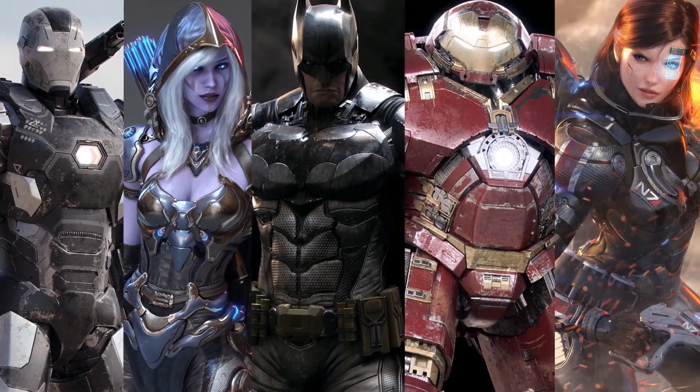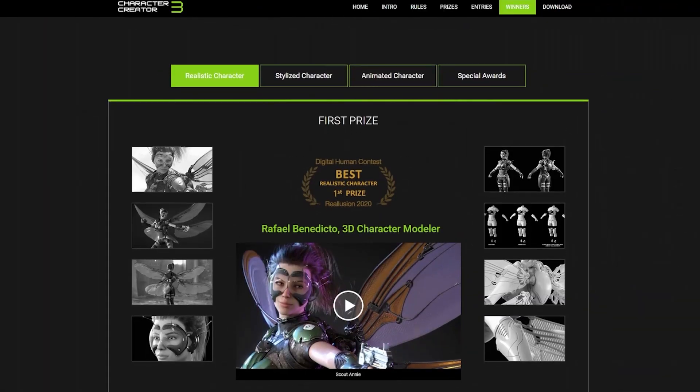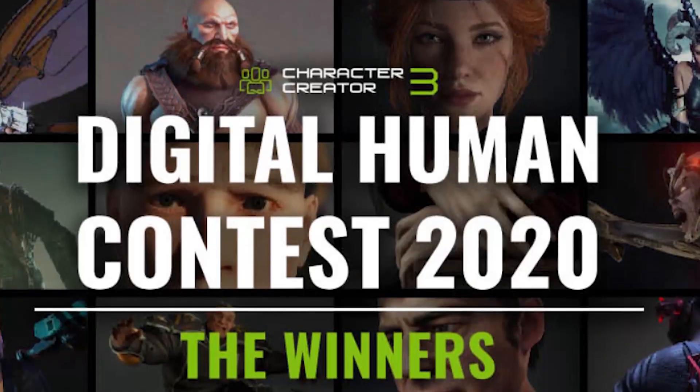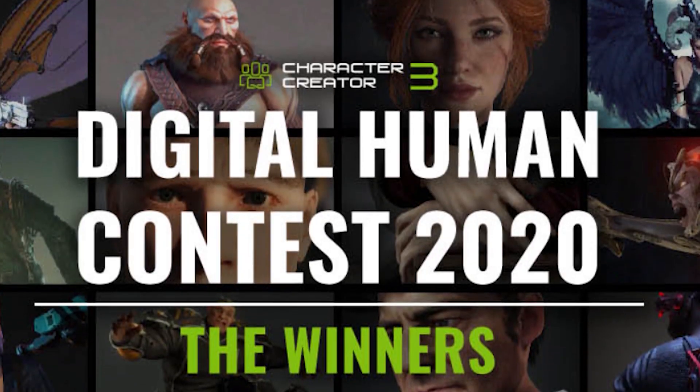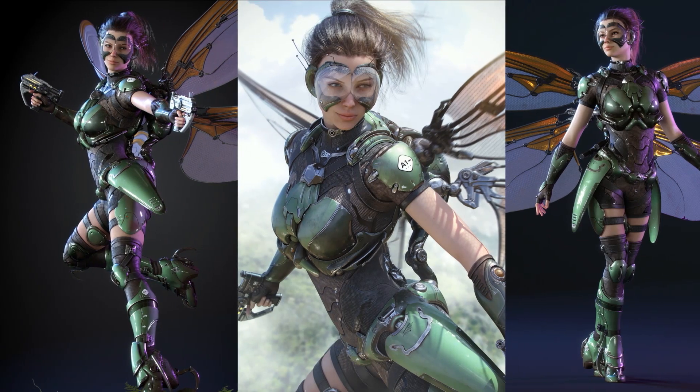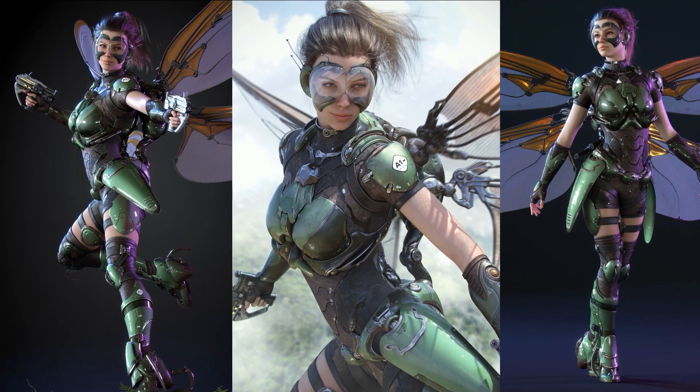In 2020, I was the first place winner of Reillusion's Digital Human Contest with my work Scout Annie.